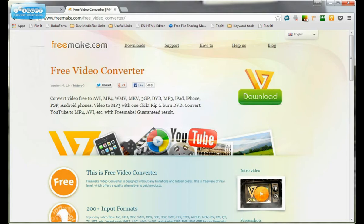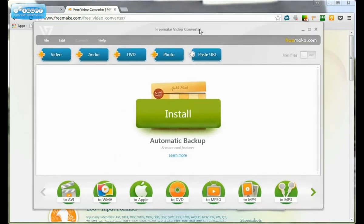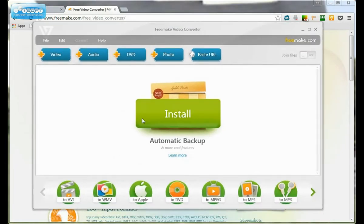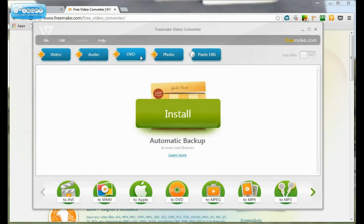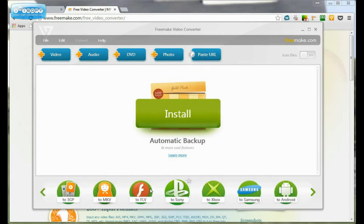But then what you'll get is a little piece of software that looks like this. And it's very simple. You add a video, add audio, add DVD, photo, or paste a URL and convert it into basically anything. All this stuff you can convert it into.